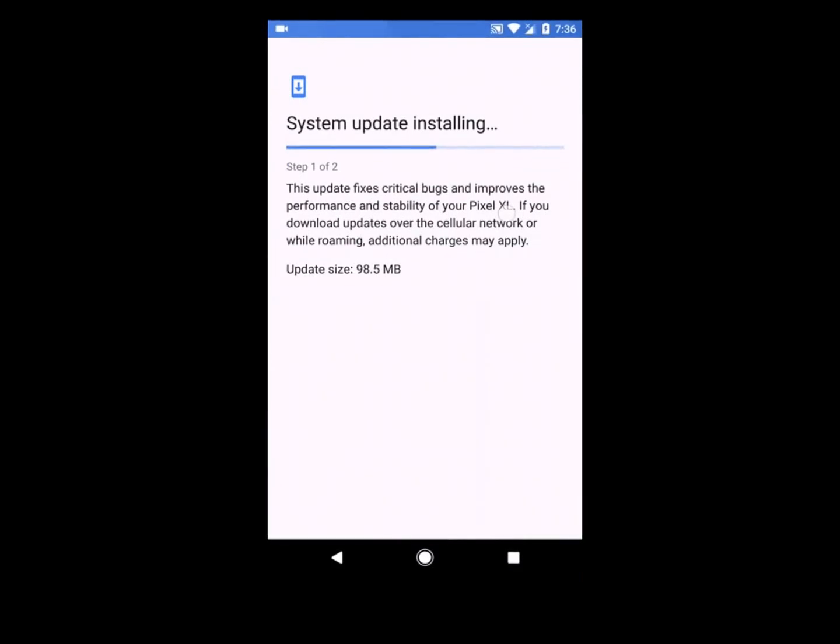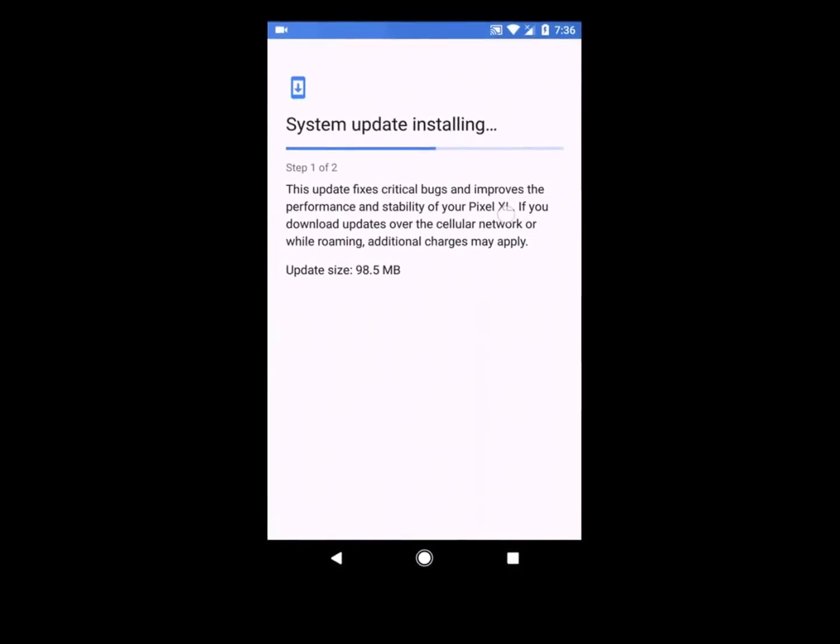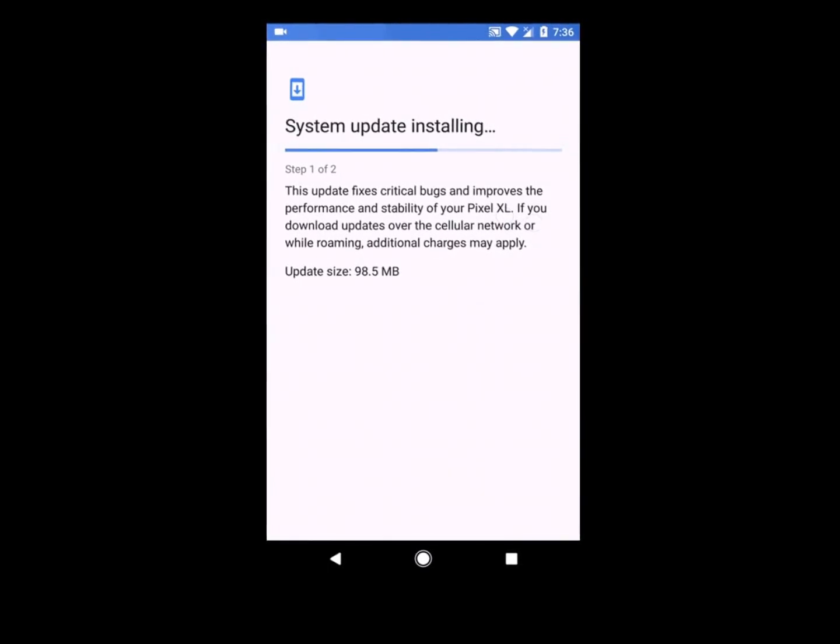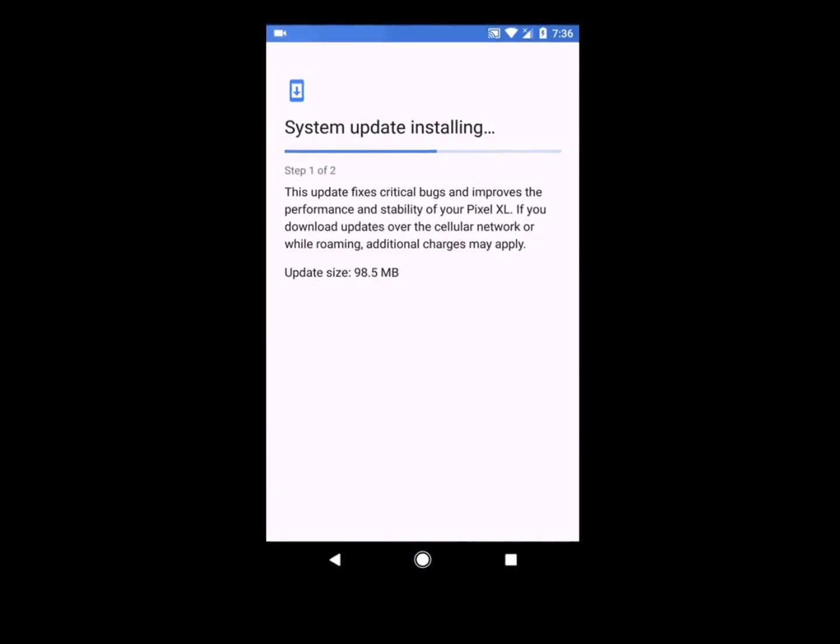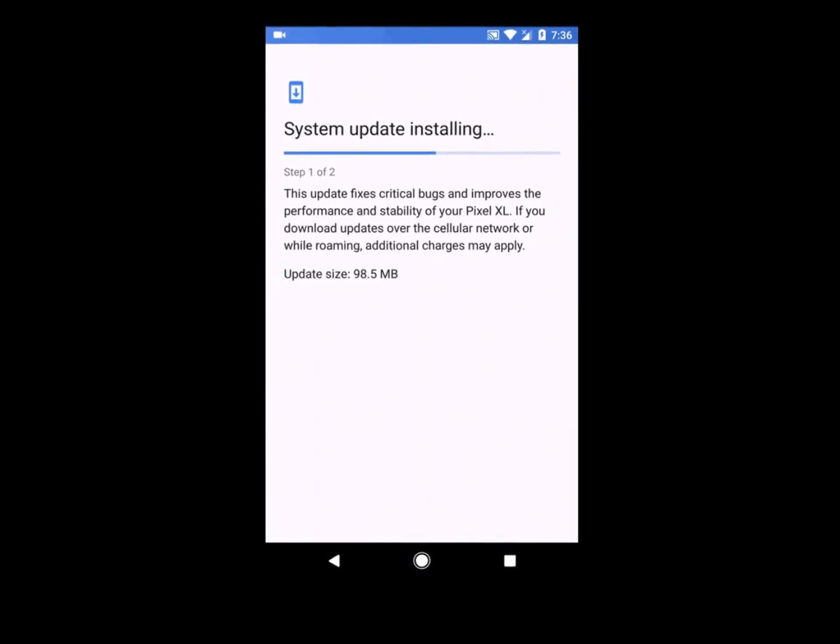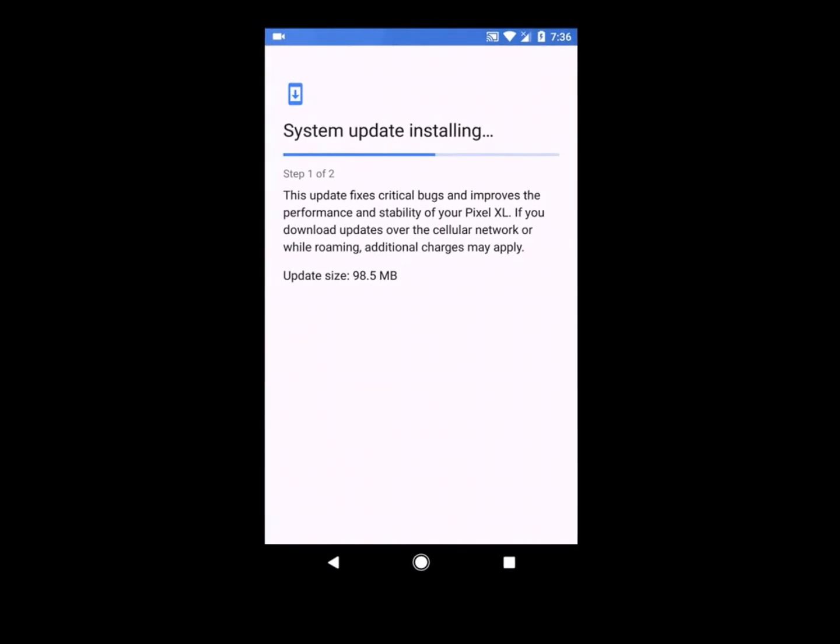The update was rolled out on February 2017 in the morning in India. If you are living in India, you will receive a notification, or manually you can go to Settings, go to Software Updates, and update your device.